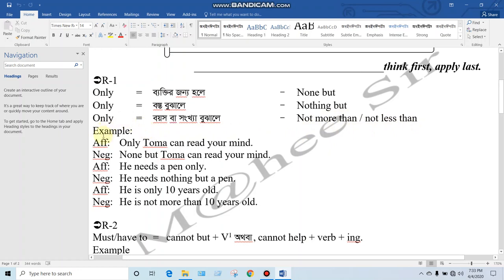For example: 'Only you can read your mind.' If you are not more than or less than, then you can read your mind. So, 'none but you can read your mind.' This is the 'none but' form.